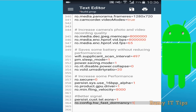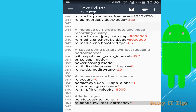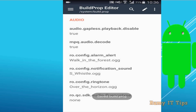After pasting, tap on the save icon at the top and select the option 'Save and Exit'. Then just restart your phone.